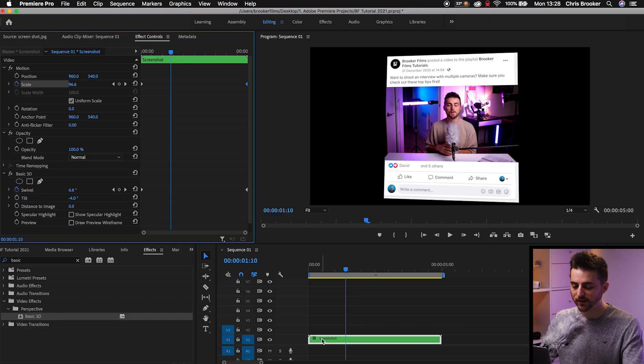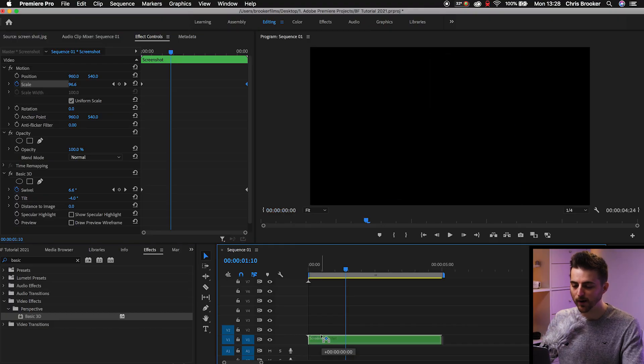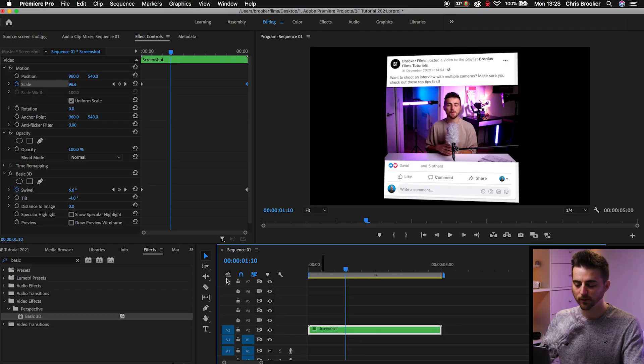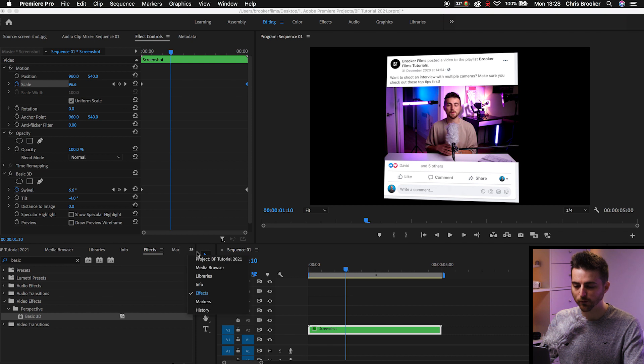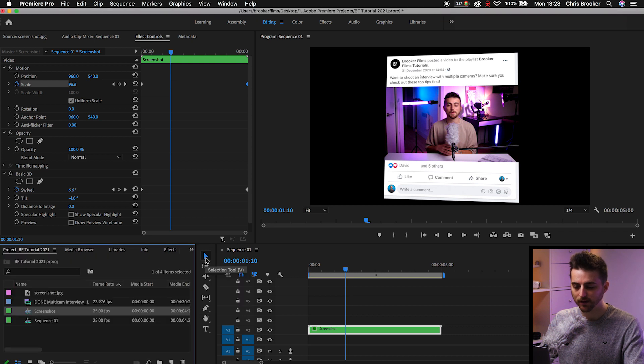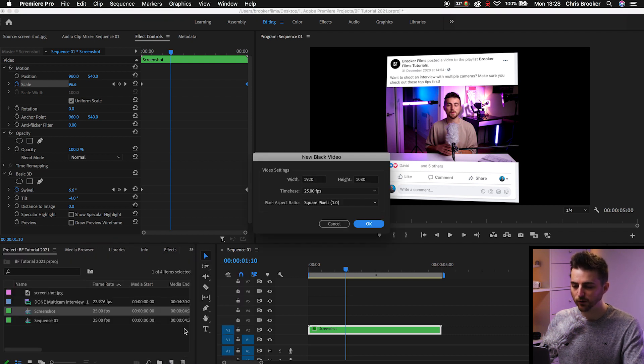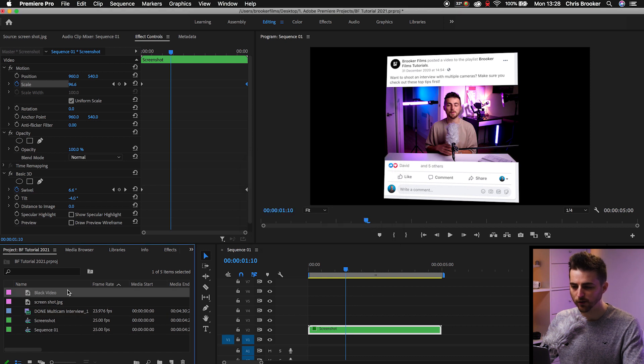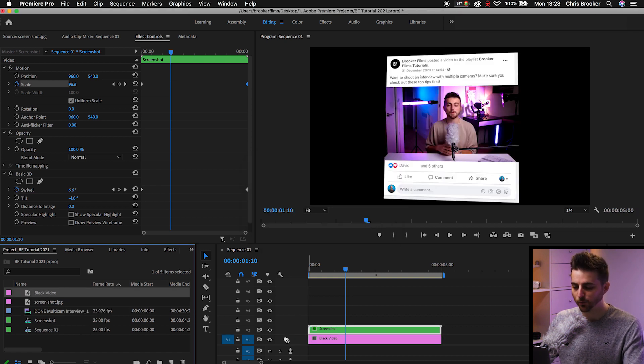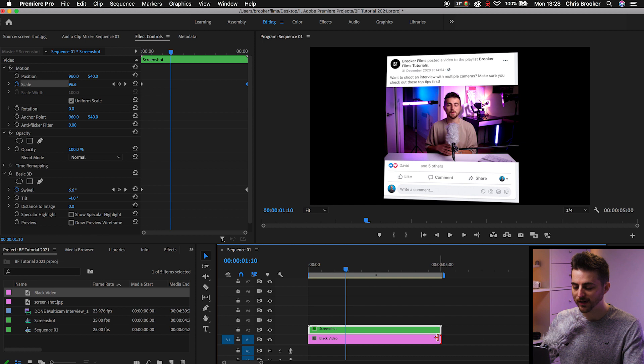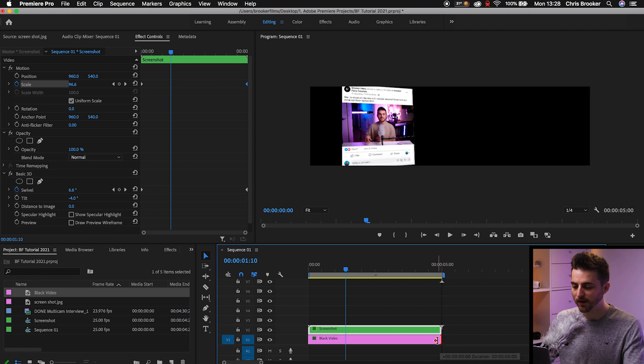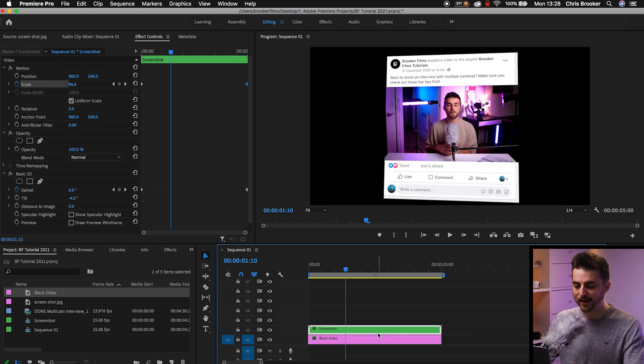Now that looks great but the problem is it's just sitting on a boring black background. So we're going to create a background. We'll drag the screenshot layer up onto video layer 2. We'll go into our project tab, we'll go new item, black video and we'll press OK on black video. Now we'll drag this black video onto video layer 1 and make sure that it is the same duration as the screenshot layer.